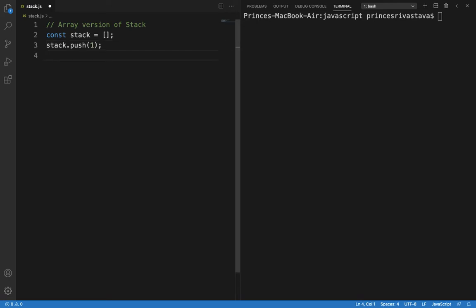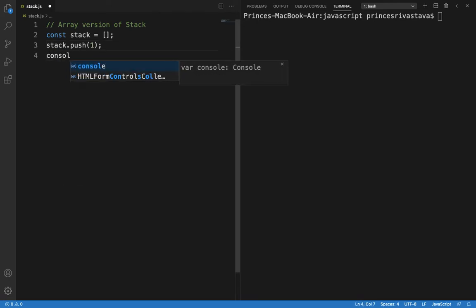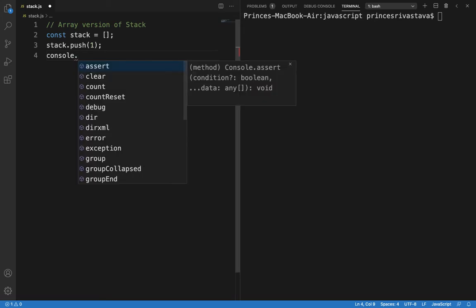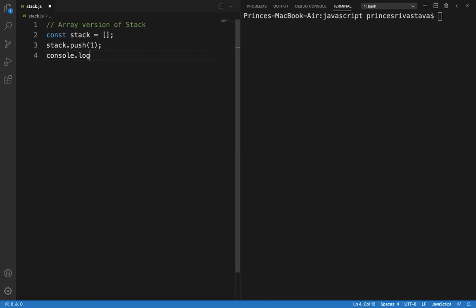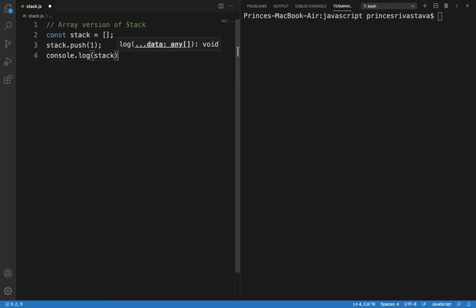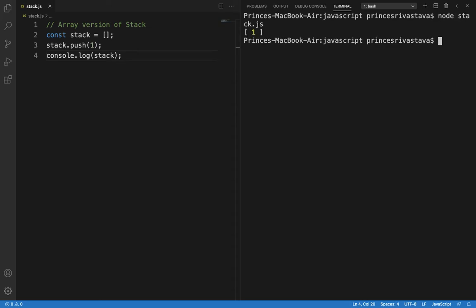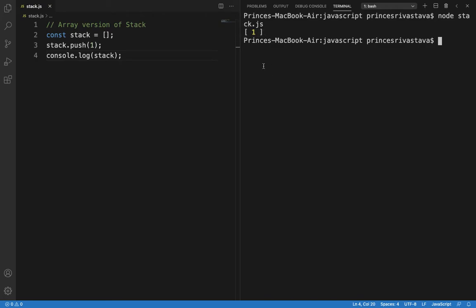And what we will do is we will console.log the output. So console.log stack. Now we will see that our stack has one value and it's one. So let me run. I have an output here, an array which has one element and that is one.